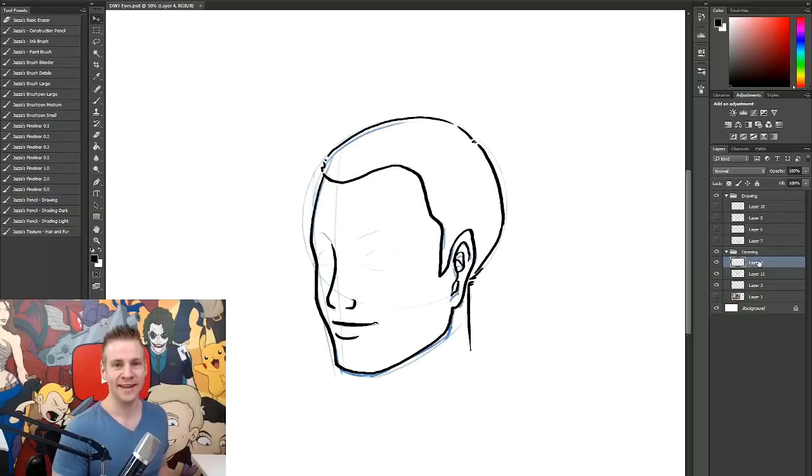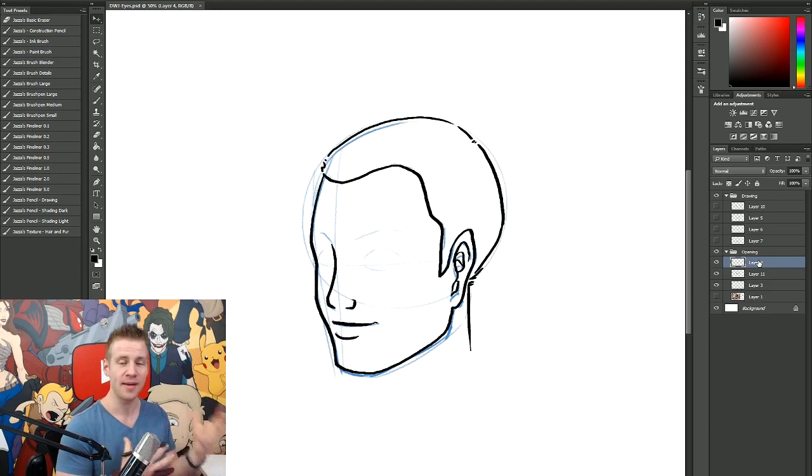G'day ladies and gentlemen, welcome to Draw with Jazza. I'm Jazza and this is a video tutorial on how to draw eyes, and that might seem like a pretty simple sort of thing to do.